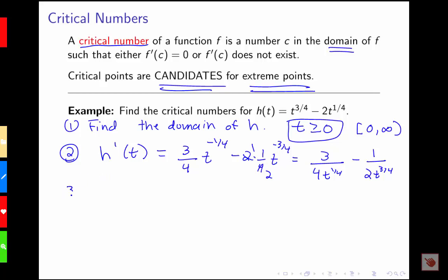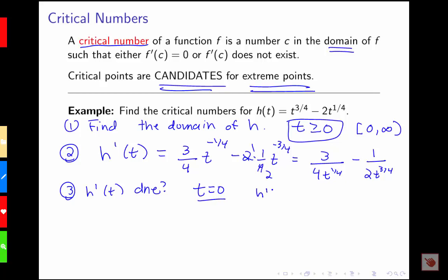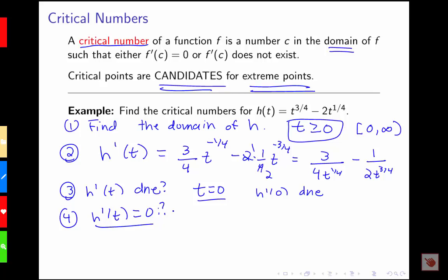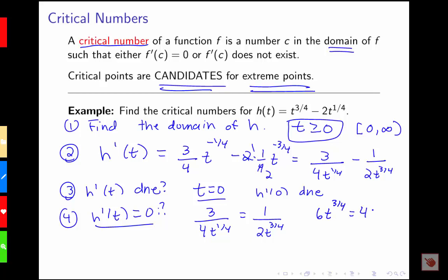Now I have to find where the derivative is zero and where it does not exist. Since I need t to be positive for even roots, zero is still included in the domain and is a place where this derivative does not exist — so when t equals zero, that's one critical value. For where the derivative equals zero, I set 3 over 4t to the 1/4 minus 1 over 2t to the 3/4 equal to zero, then cross multiply to get 6t to the 3/4 equals 4t to the 1/4.